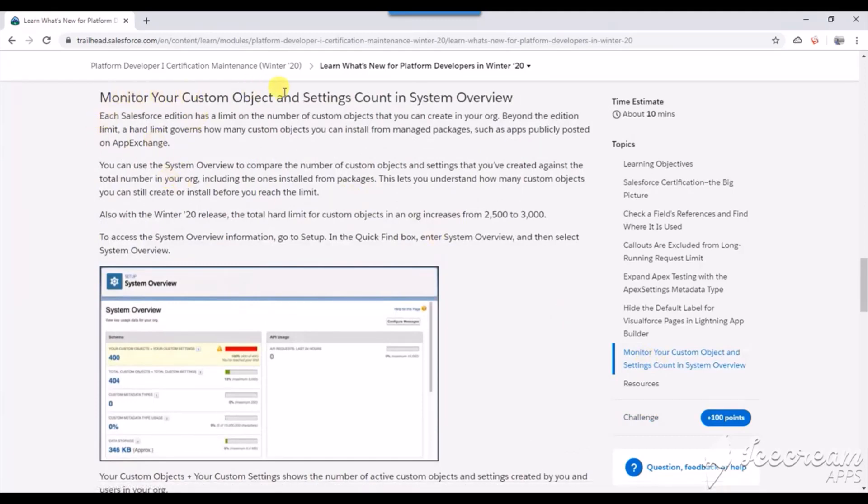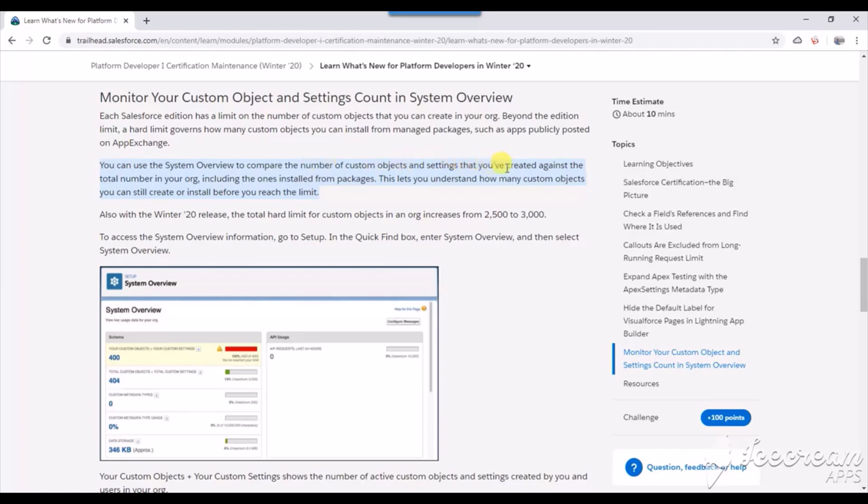Monitor your custom object and settings count in the system overview. Here is the answer - you can use the system overview to compare the number of custom objects and settings that you've created against your total number in the org. Also, in this Winter release, the limit has been extended from 2,500 to 3,000.